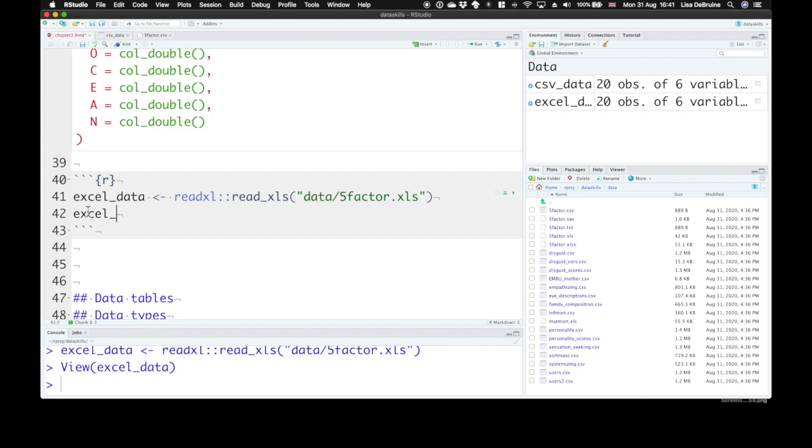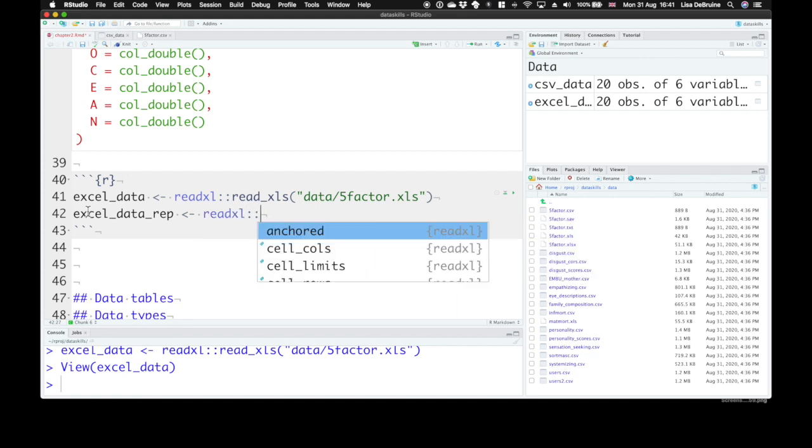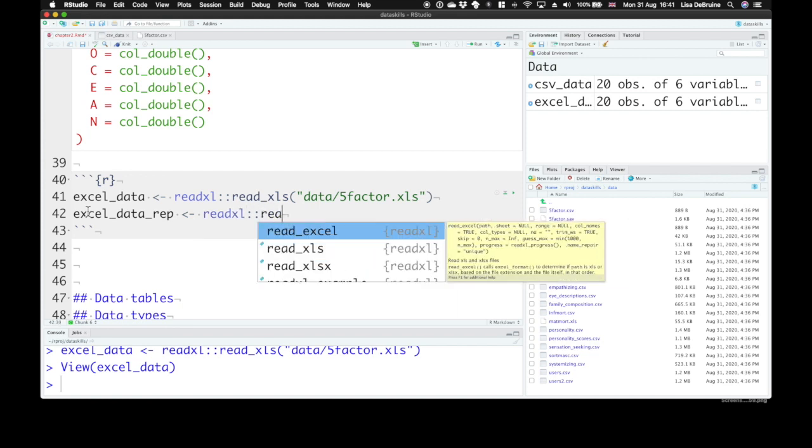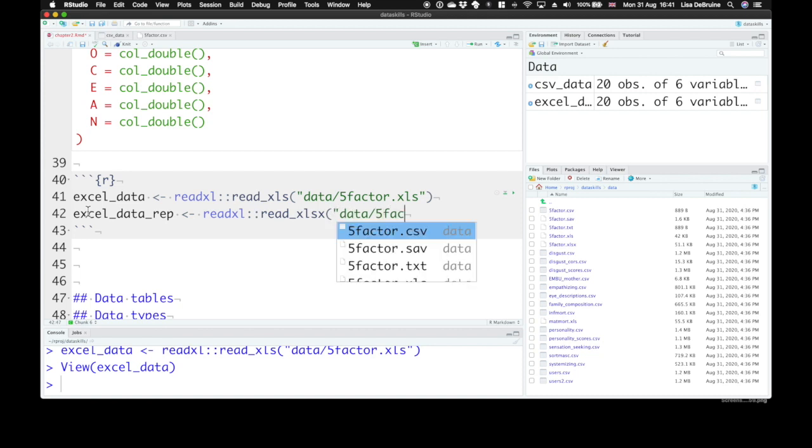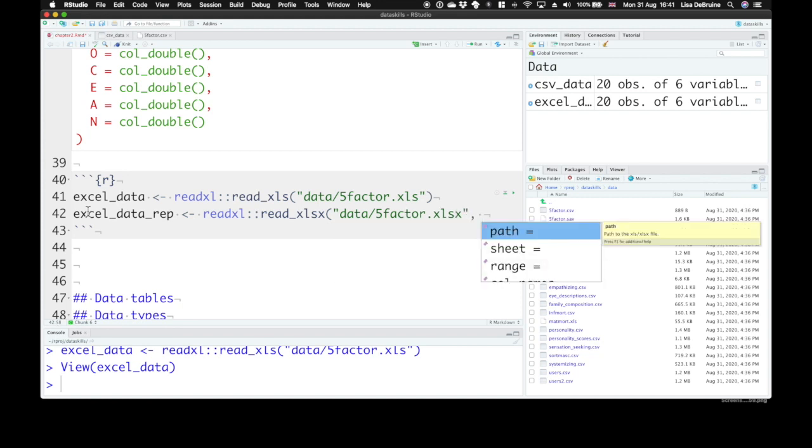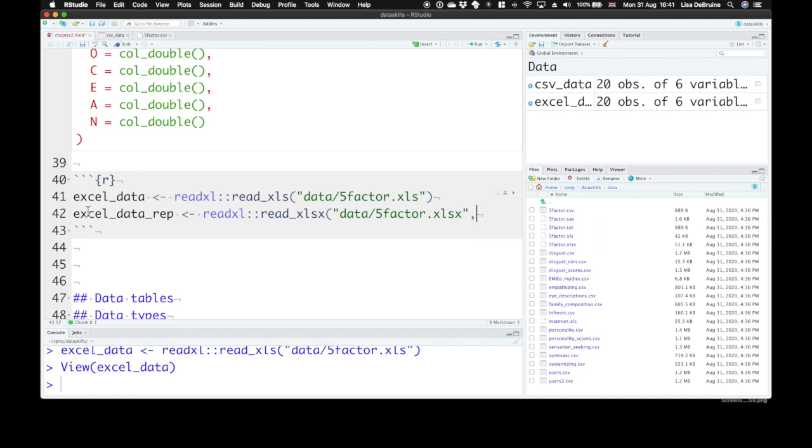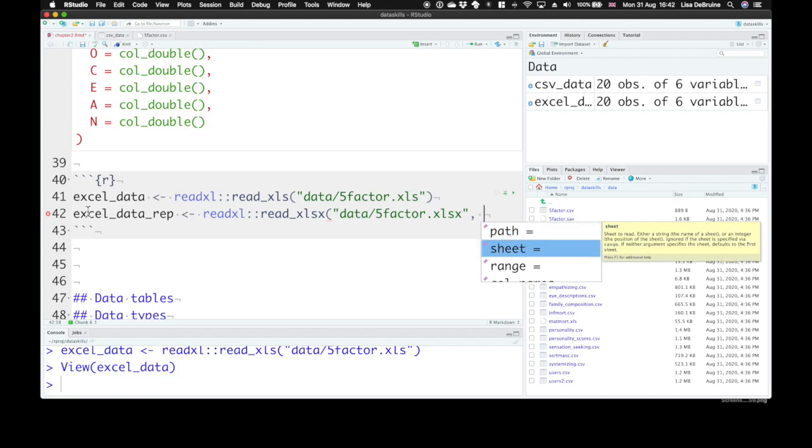We can do excel_data_rep and use again the readxl package and read_xlsx. That's the type of file that this dataset is. We need to specify which sheet we're going to use. Now I didn't remember what the argument was called. So what I did was after I typed a comma, I hit the tab button and that gives me a list of all the possible arguments for the read_xlsx function. And I can see sheet.